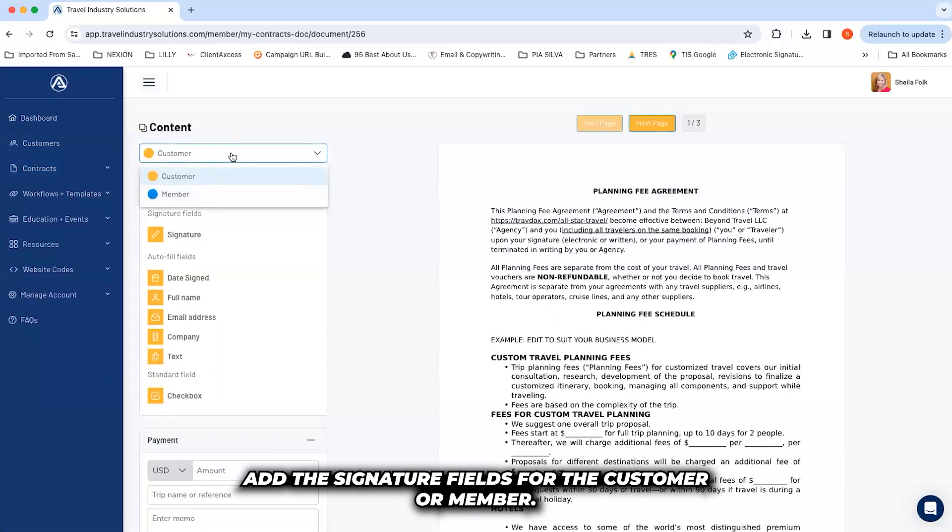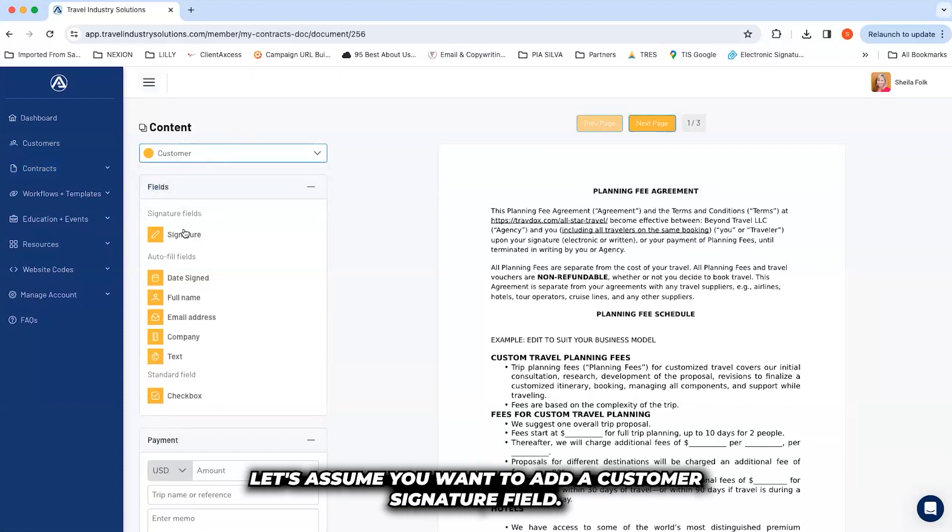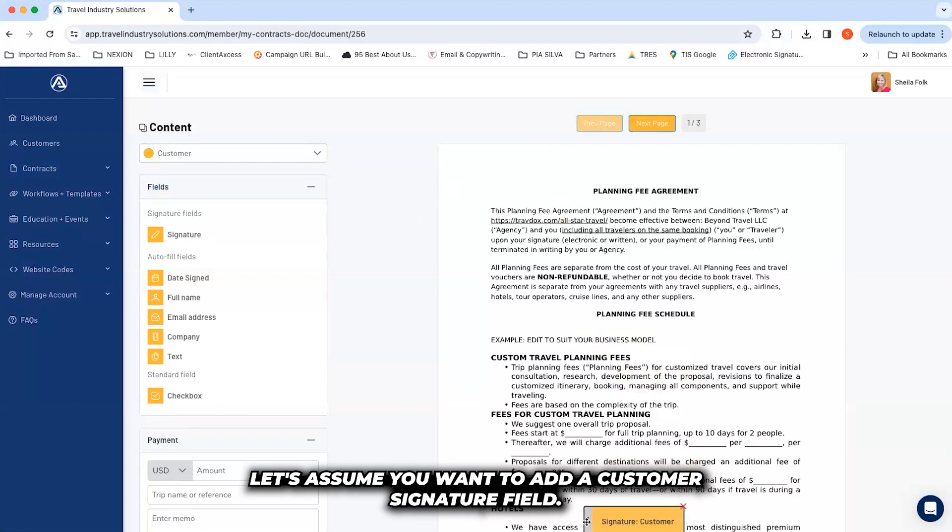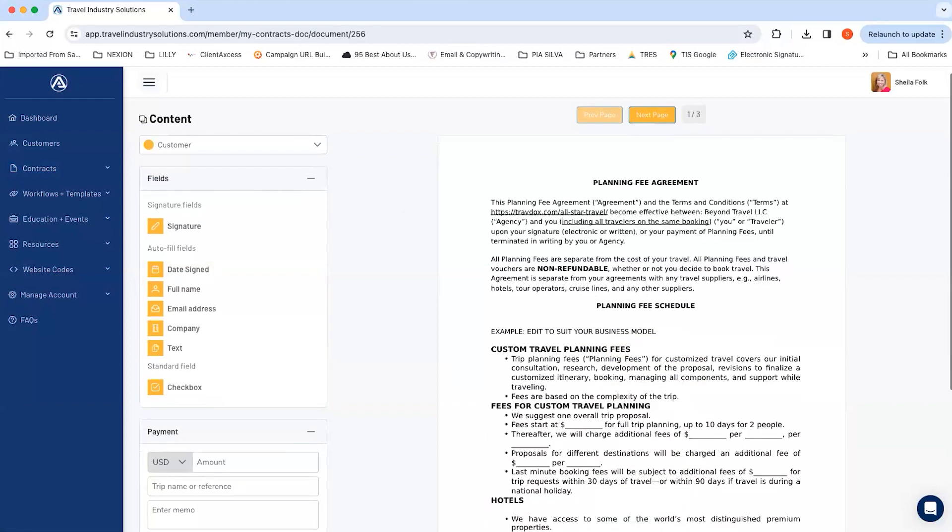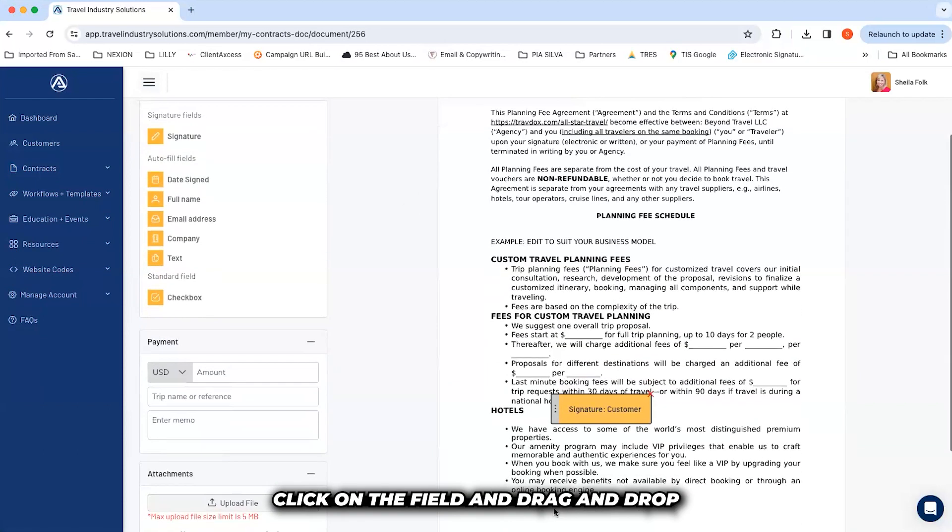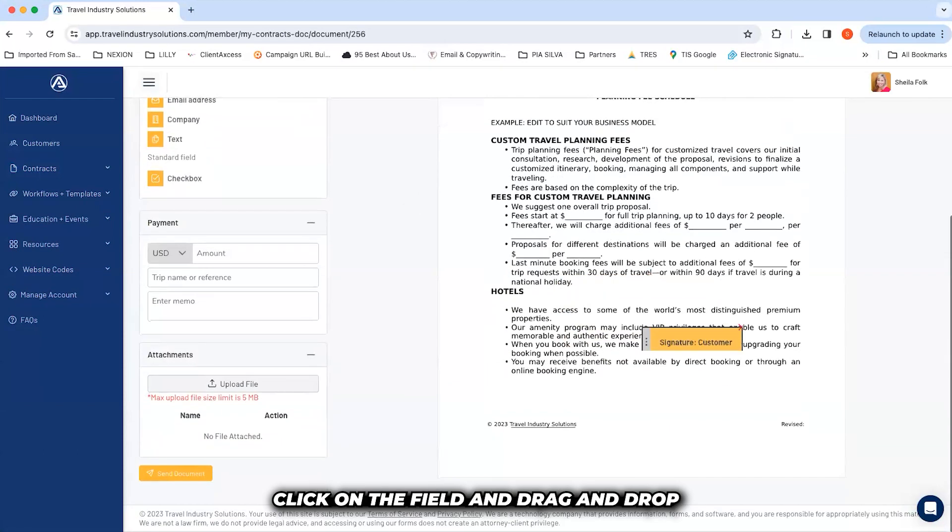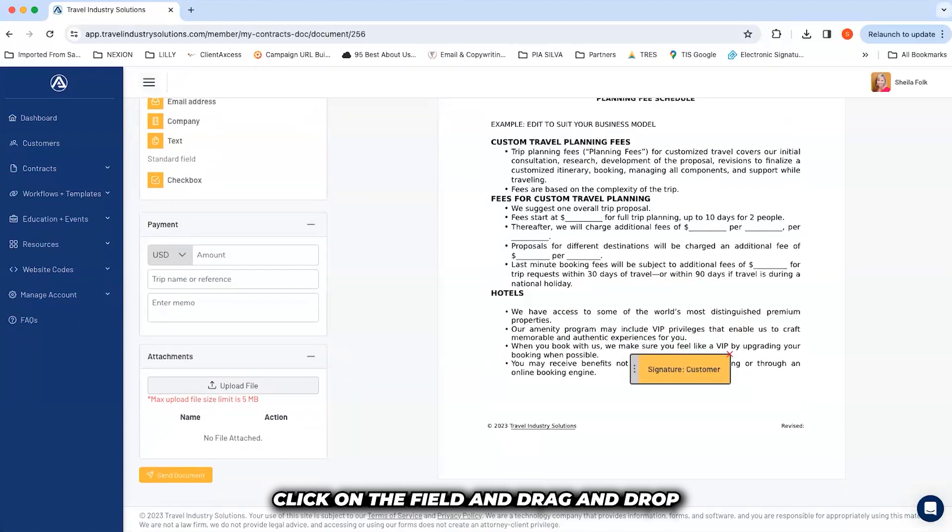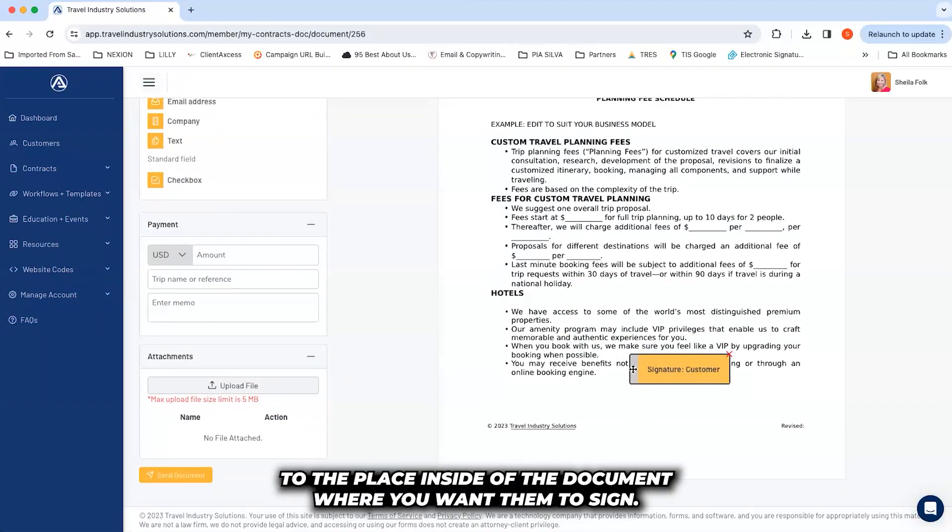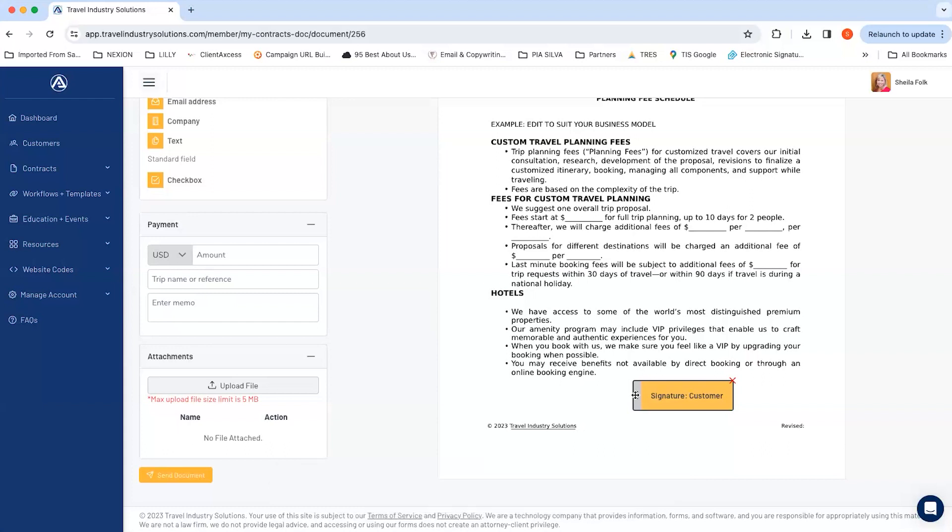Add the signature fields for the customer or member. Let's assume you want to add a customer signature field. Click on the field and drag and drop to the place inside of the document where you want them to sign.